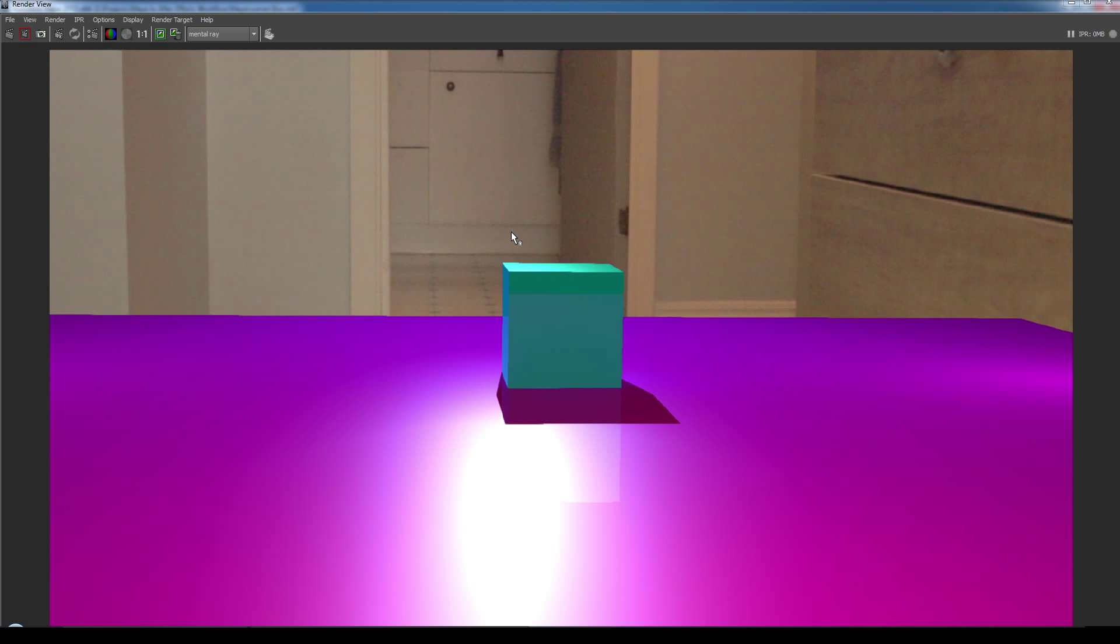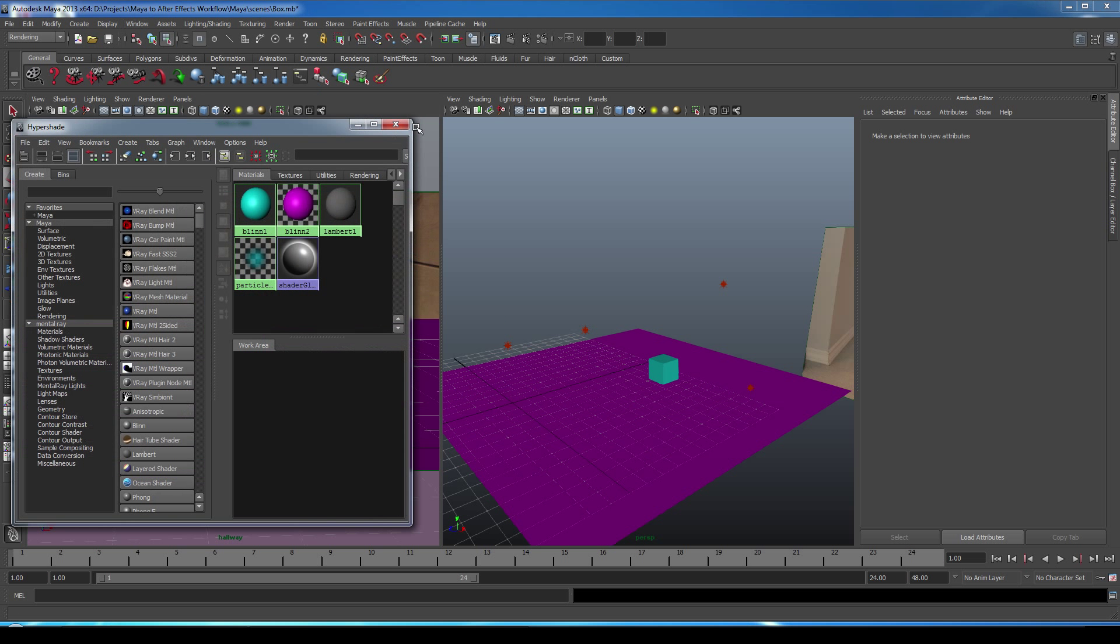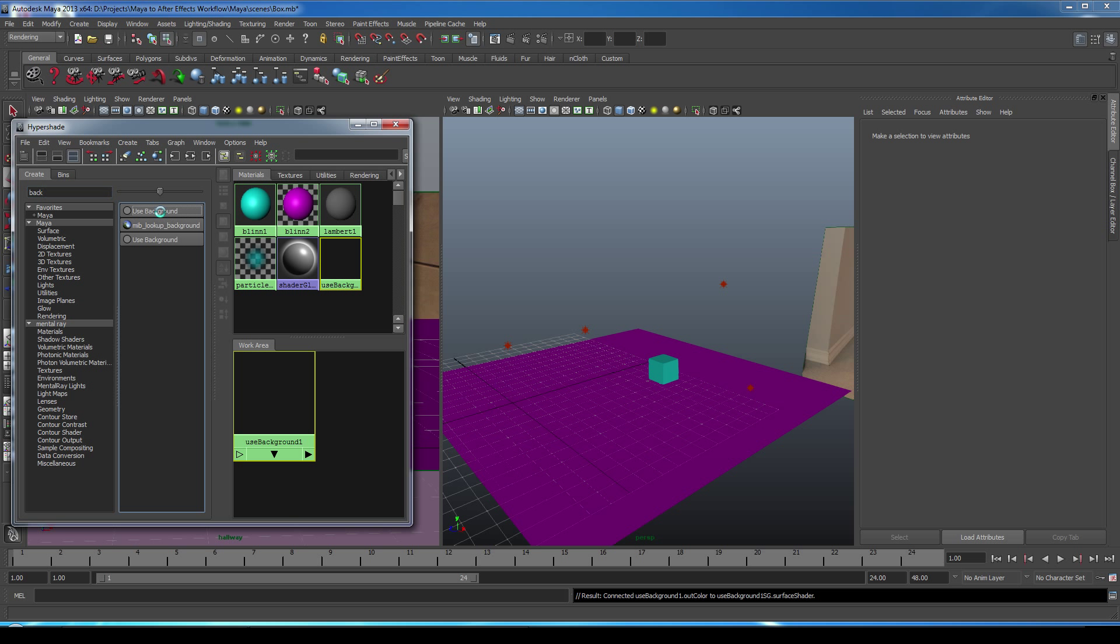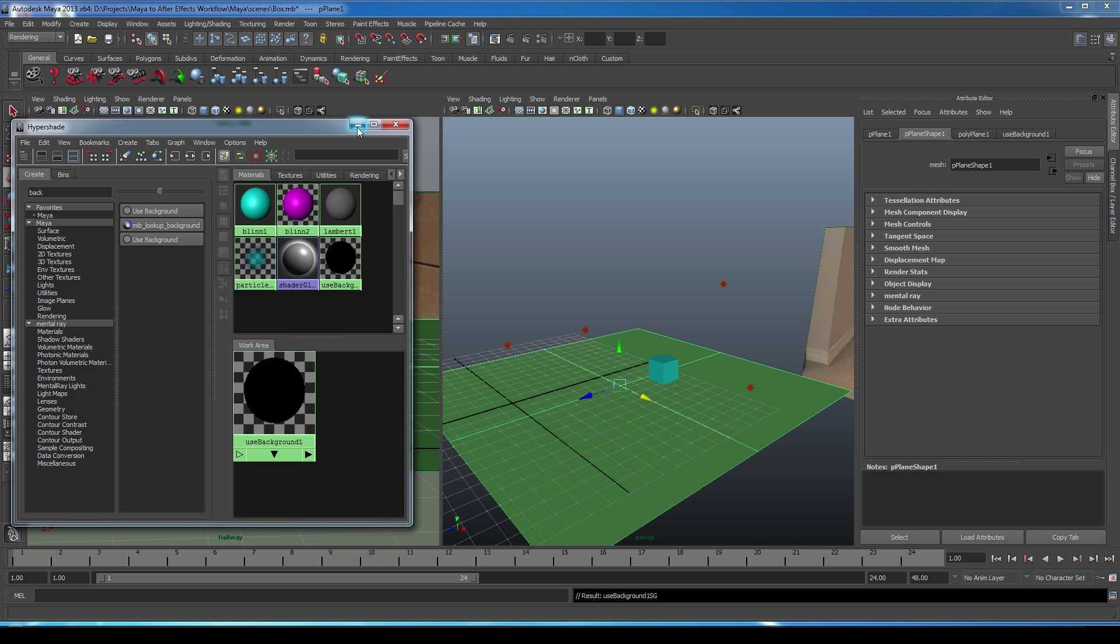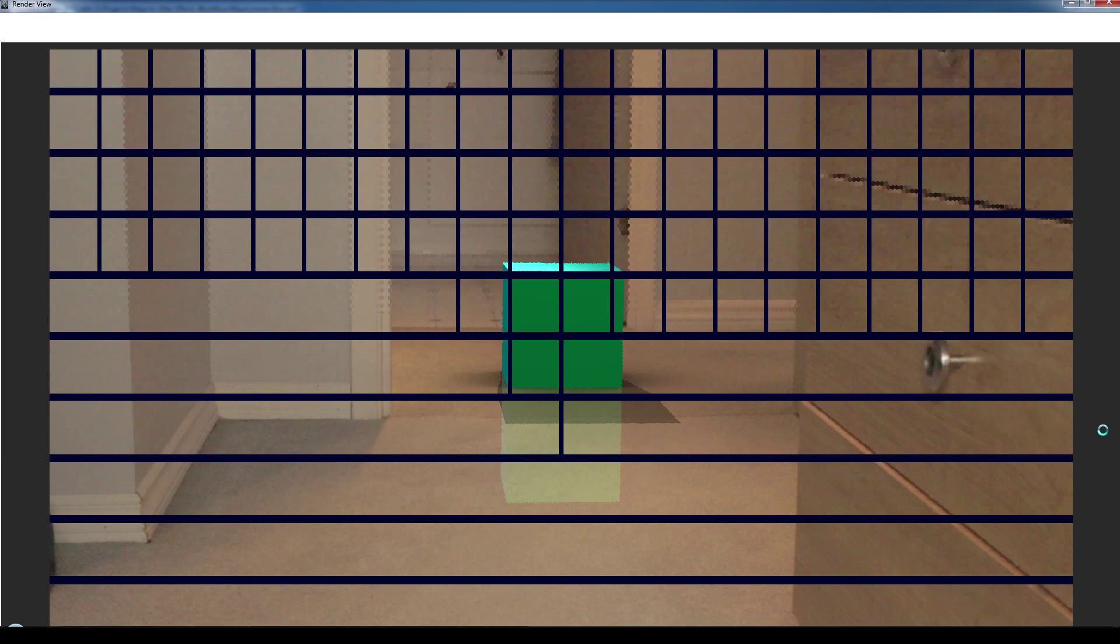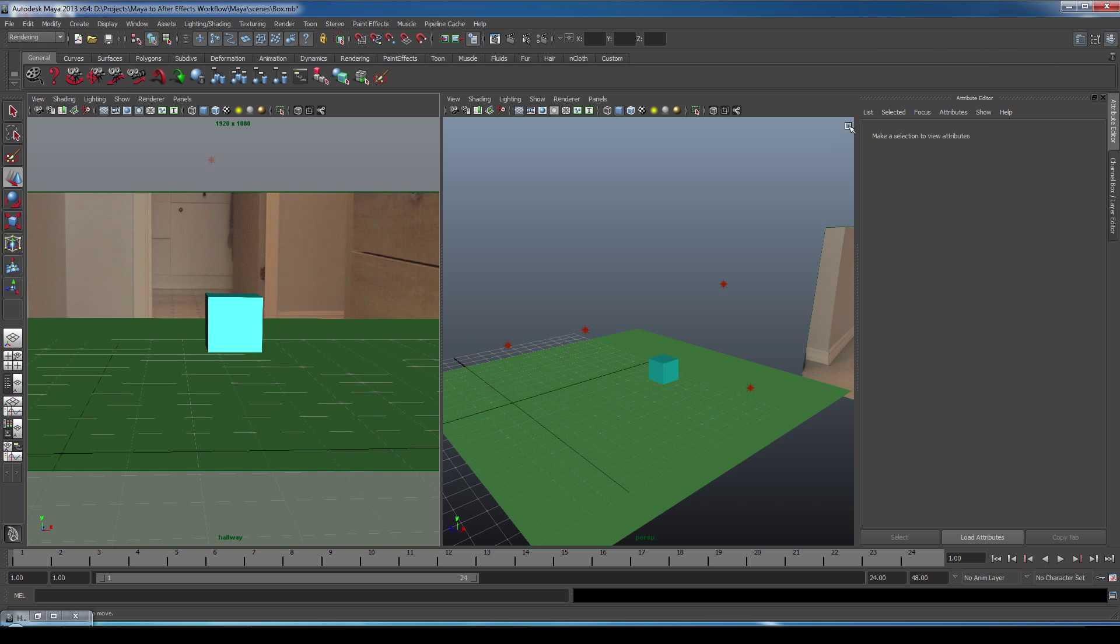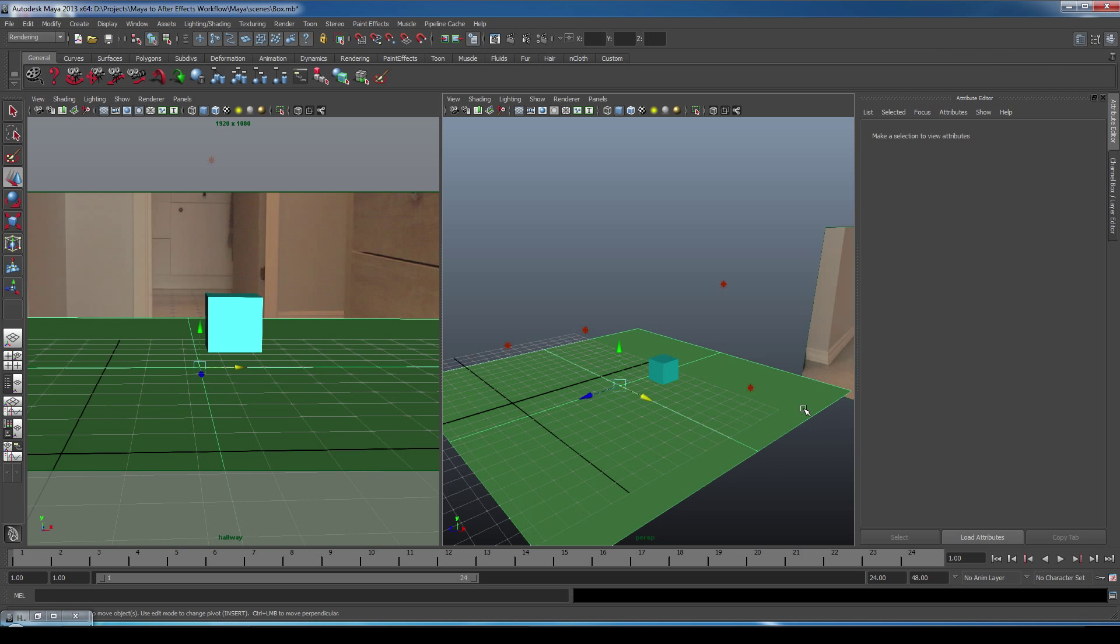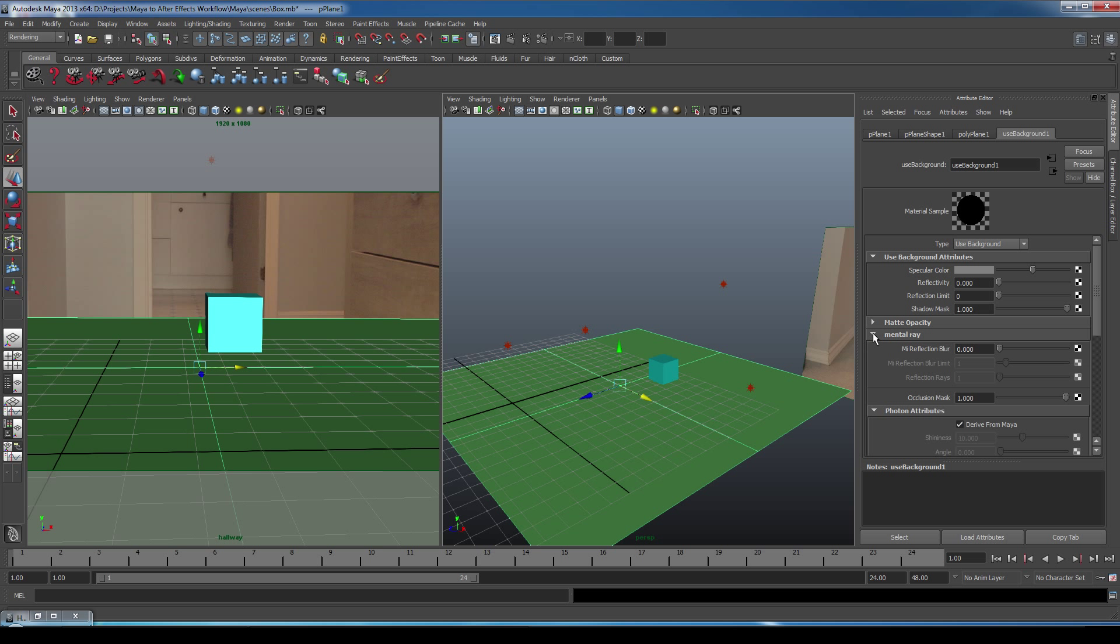Okay, so now what we need to do is make the ground plane invisible but make it catch shadows only. So we need to make it a shadow catcher. We do that through the hypershade. So we'll open up our hypershade. And we're going to search for a material called Use Background. We'll create this material and apply it to the ground plane. And let's do another test render. So something to note is the reflectivity. We don't want that. And also on the ground plane, we have sort of this black or darkened halo around the box itself. That's an ambient occlusion and we don't want that either. So we need to turn off the reflectivity of the ground plane and the occlusion mask. To do that, we go through the attributes of the material. So we'll turn the reflectivity all the way down. And under mental ray, we'll turn occlusion mask all the way down as well. Let's do another test render.